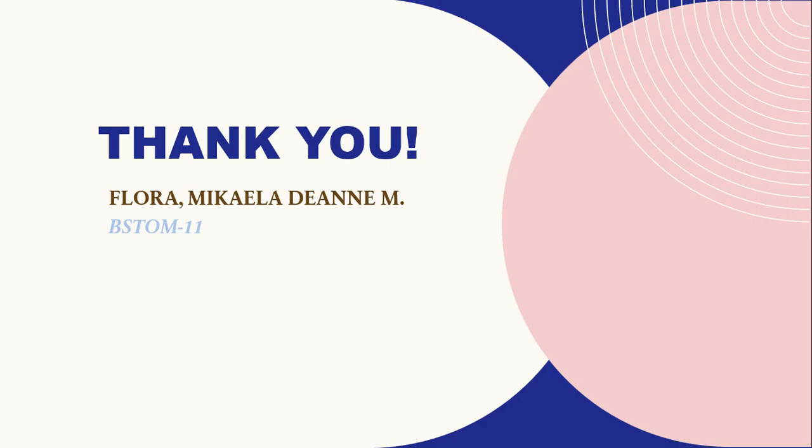With that, this ends the discussion. I hope you learned something and this video helped for a better understanding about using Polya method in solving different problems. Again, this is Micaela Flora and thank you for watching. See you on the next one.